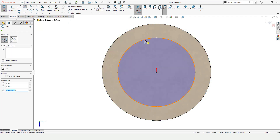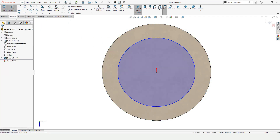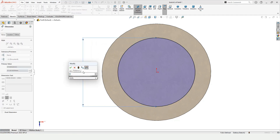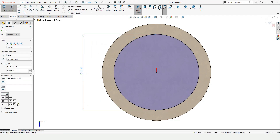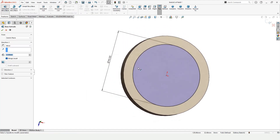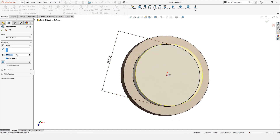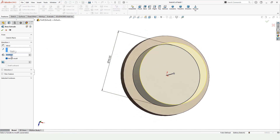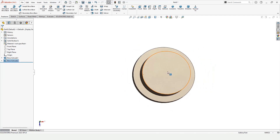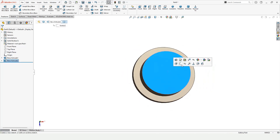Select this surface, click on Sketch, select the Circle tool, and make a circle at the midpoint. Specify the diameter of this circle using Smart Dimension — 90 mm. Now select the Extruded Boss Base command and specify the length of extrusion.